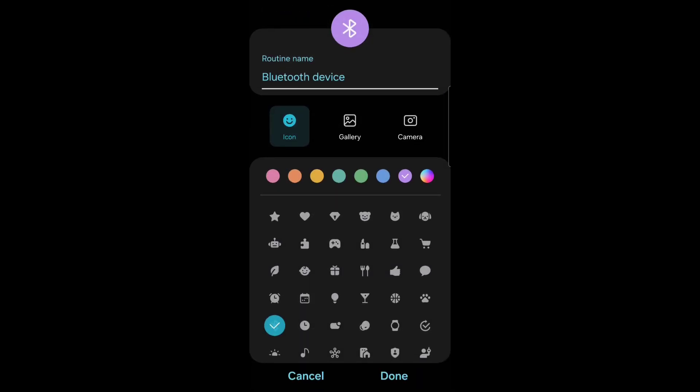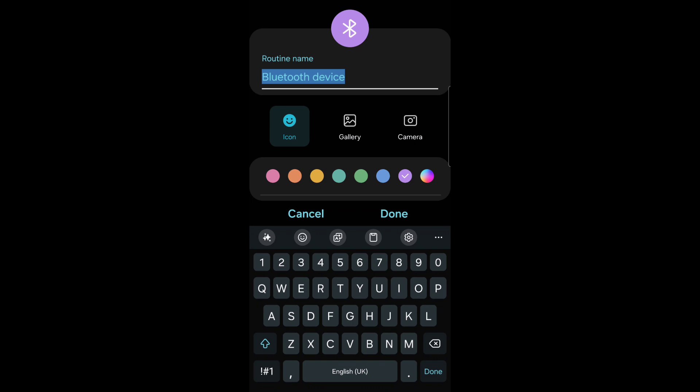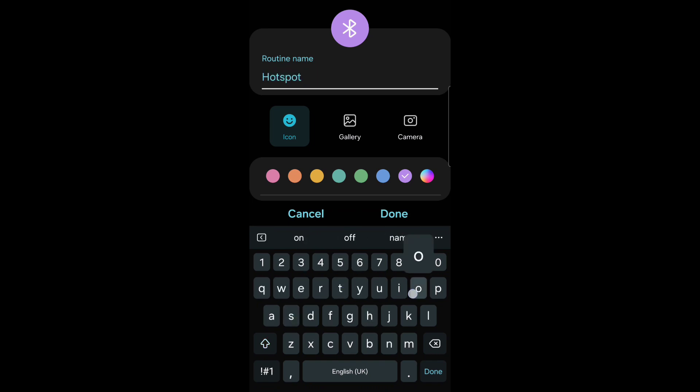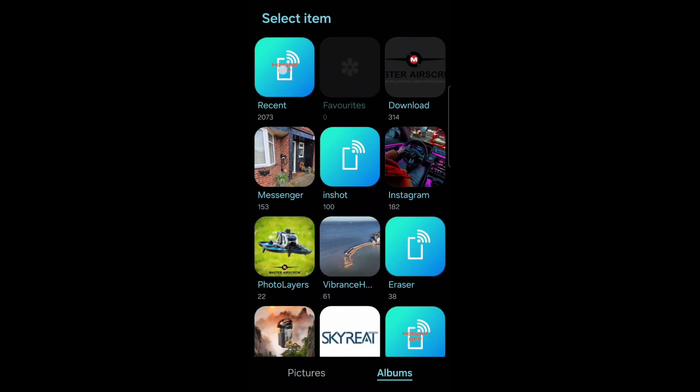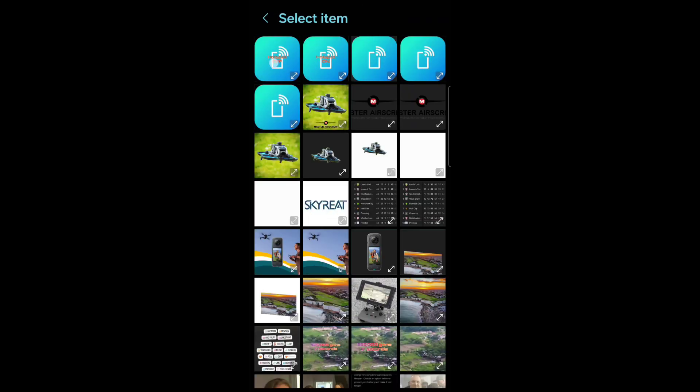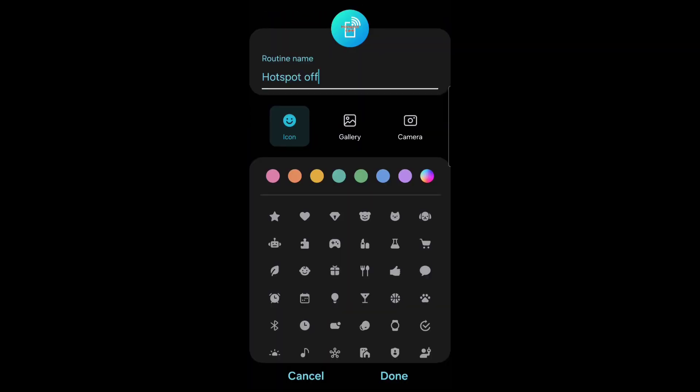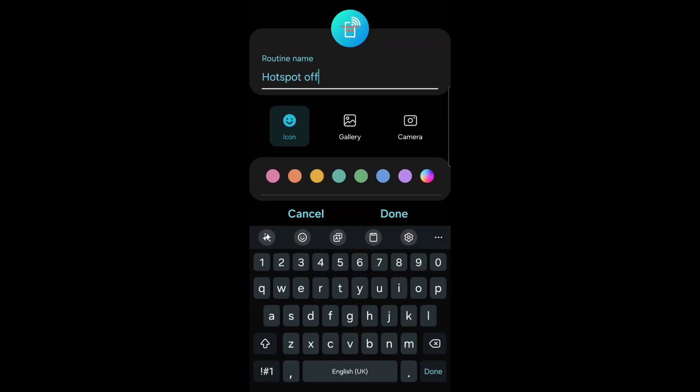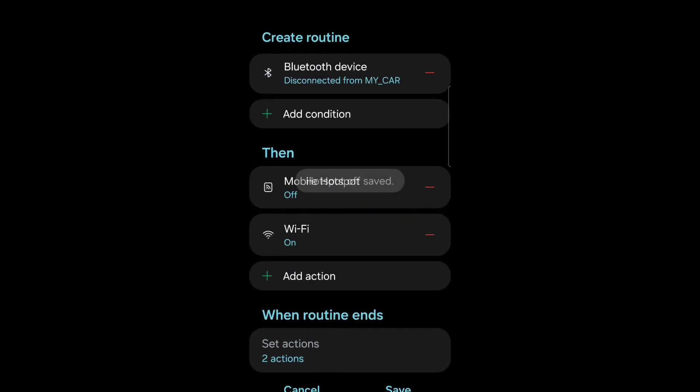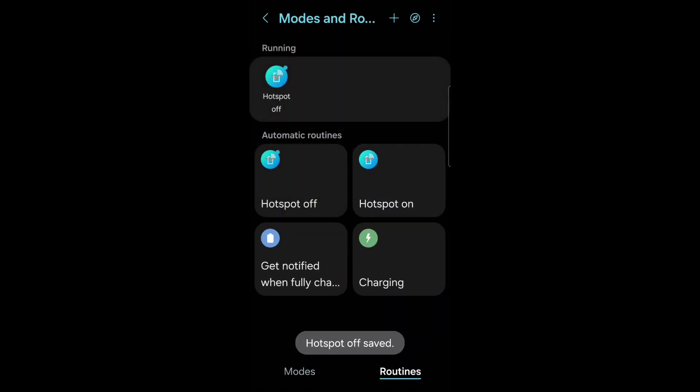Press save. Again pick your picture. Change it to hotspot off. Press done. Press done. And that's it. It's all set up.